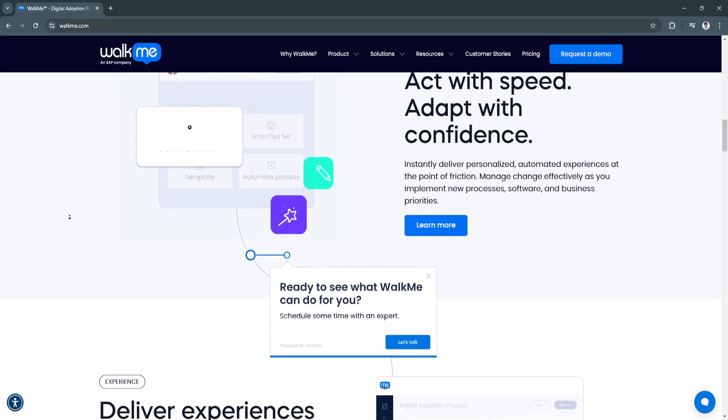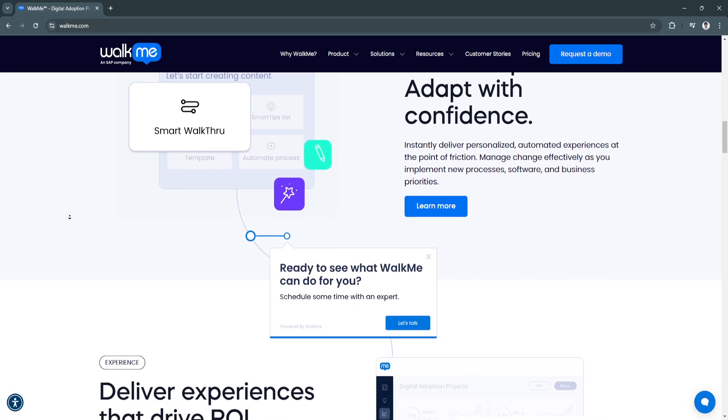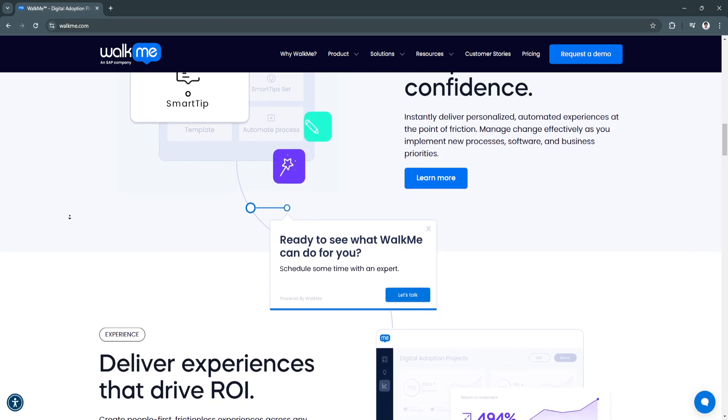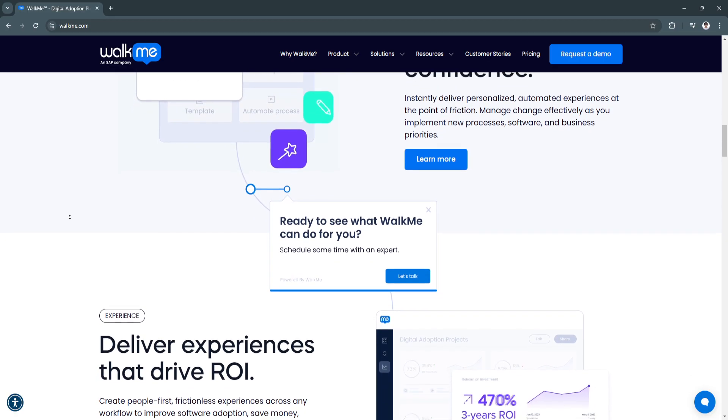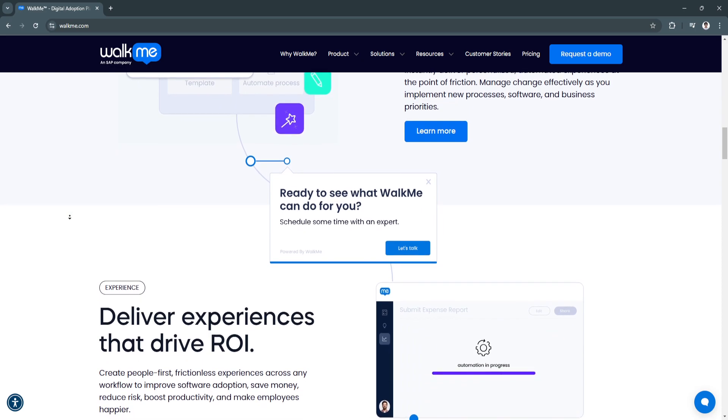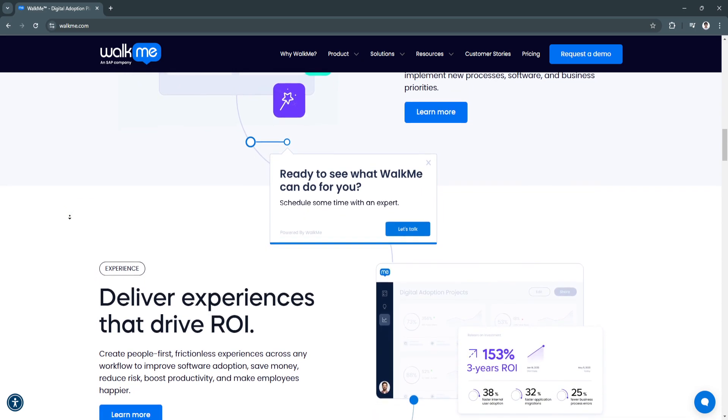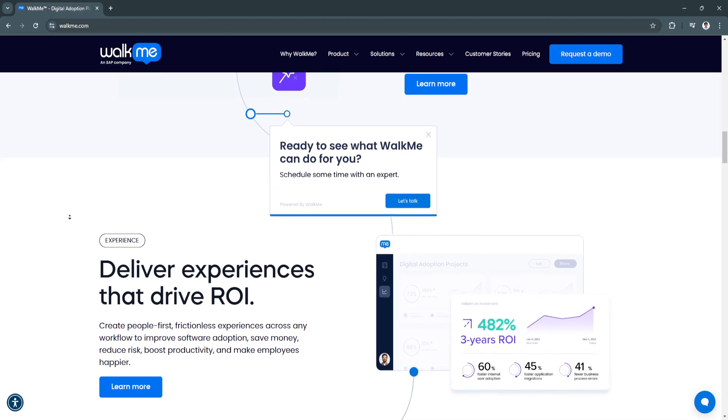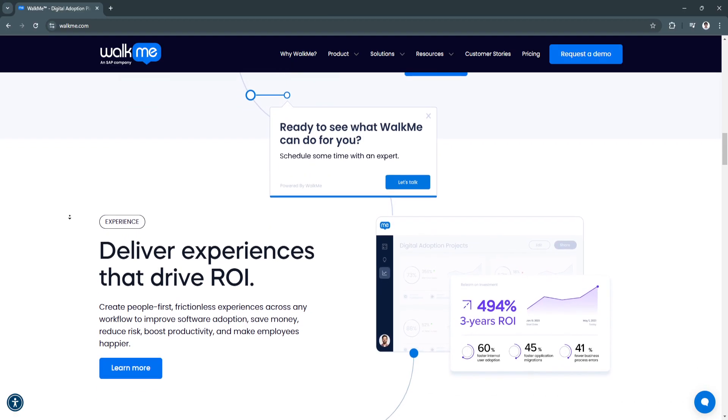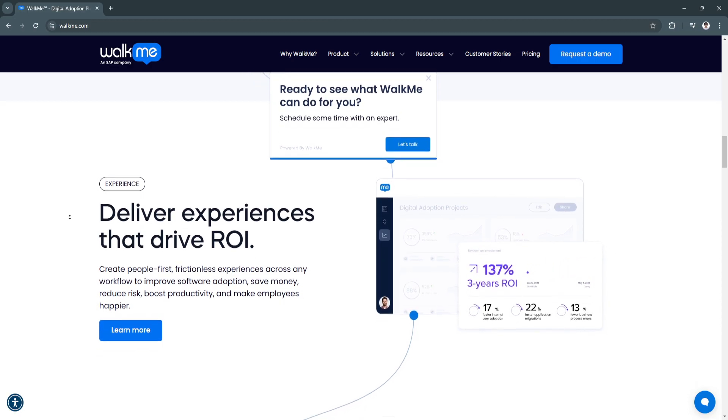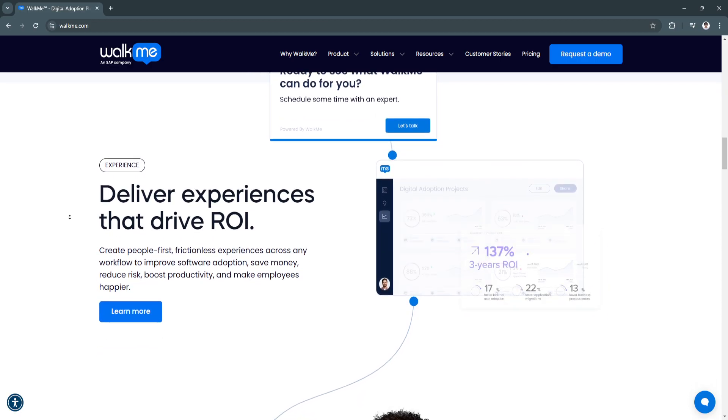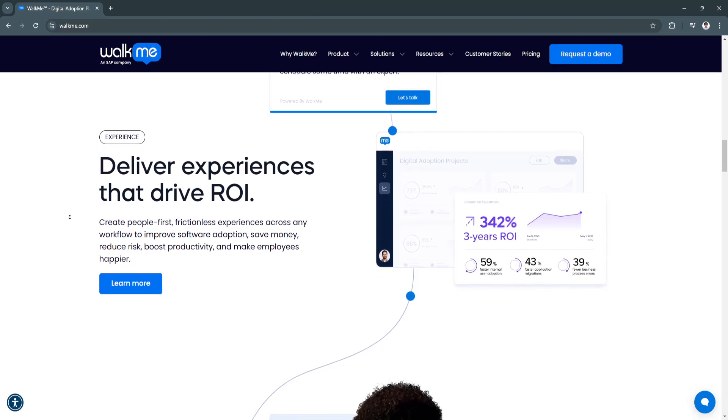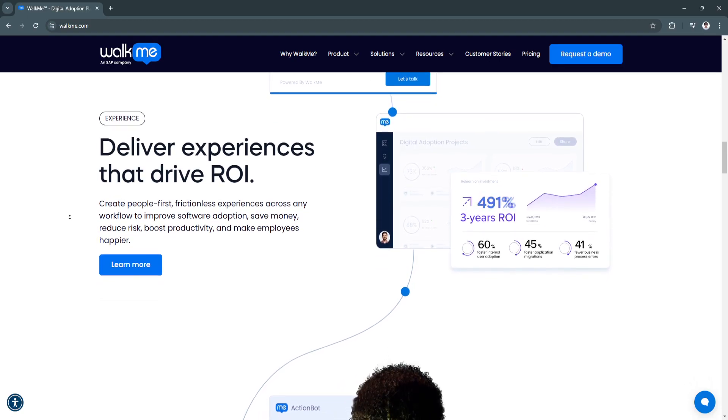Another key feature is advanced analytics for insightful decision-making. WalkMe tracks user behavior and identifies bottlenecks within workflows. The analytics dashboard provides valuable insights for optimizing processes. This helps organizations pinpoint inefficiencies, improve user experiences, and ensure better ROI on their software investments.